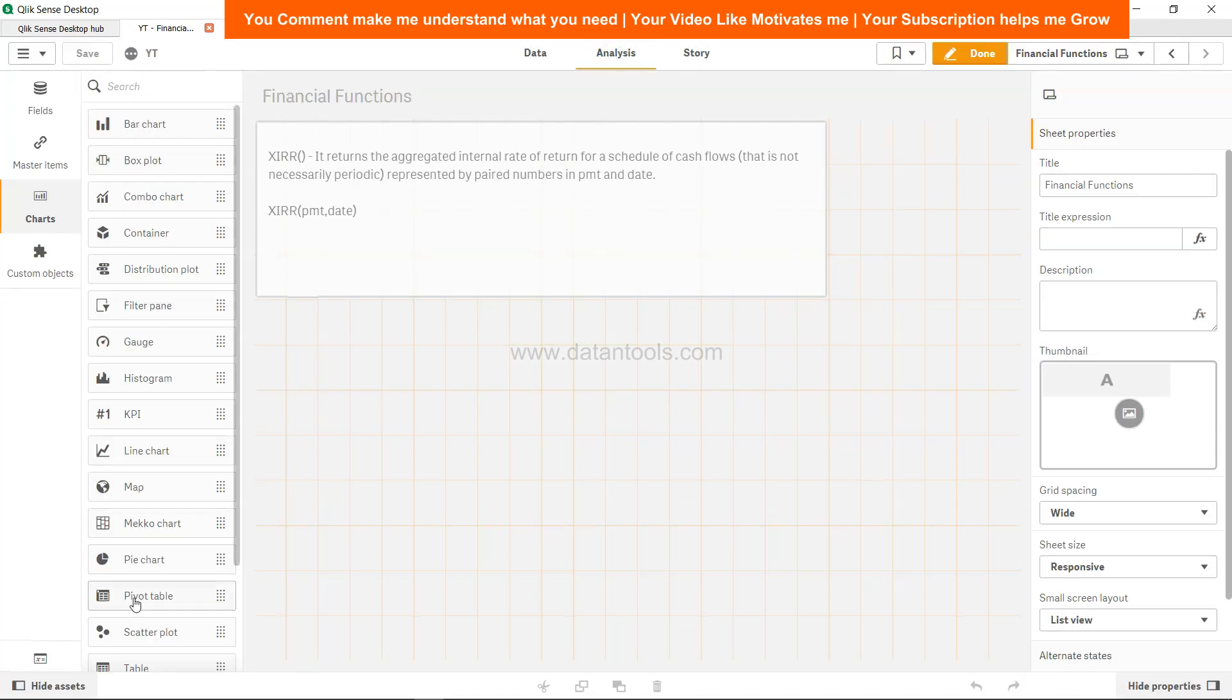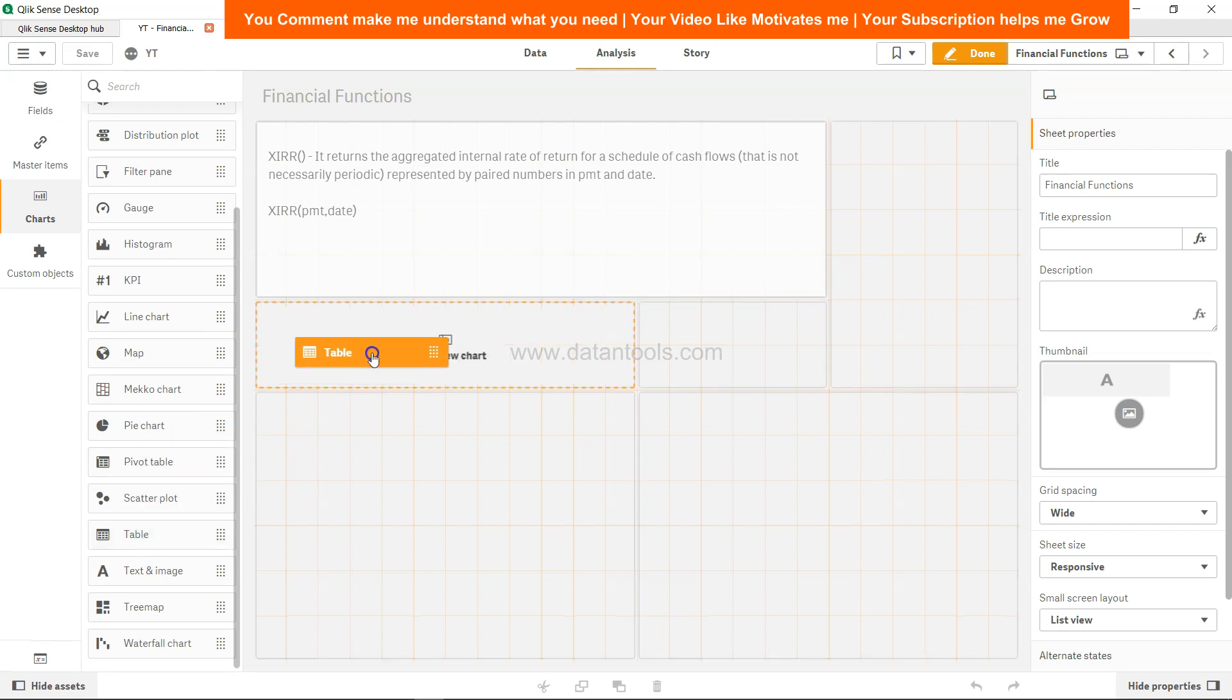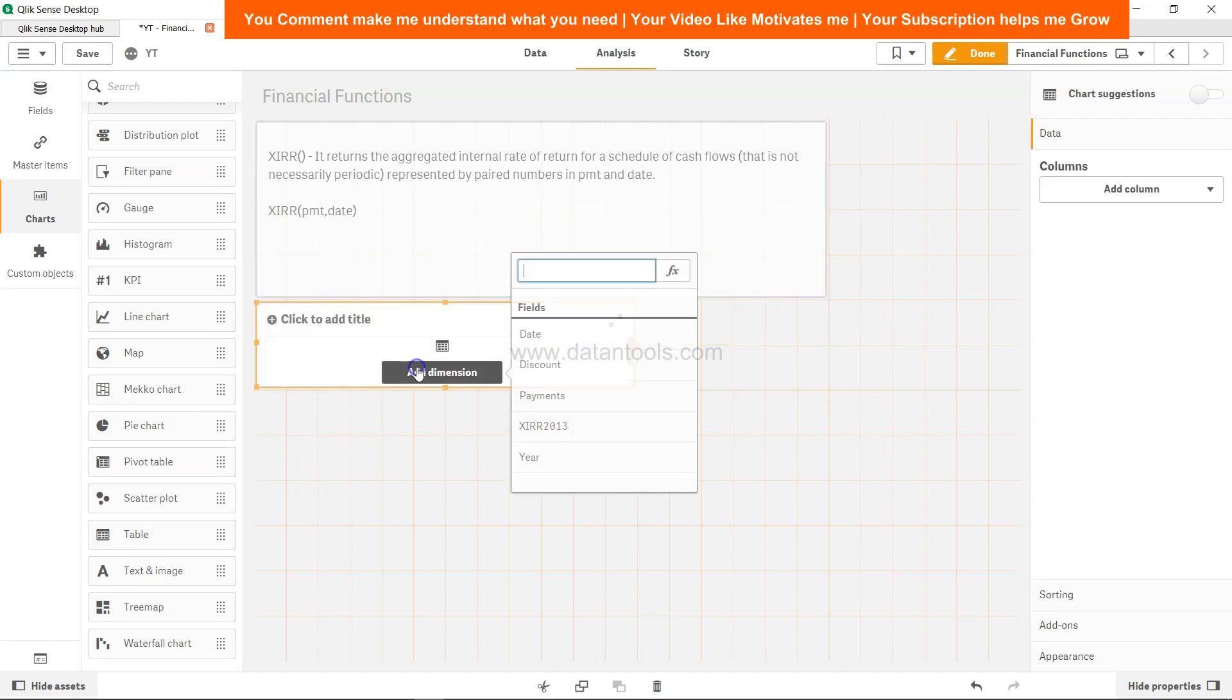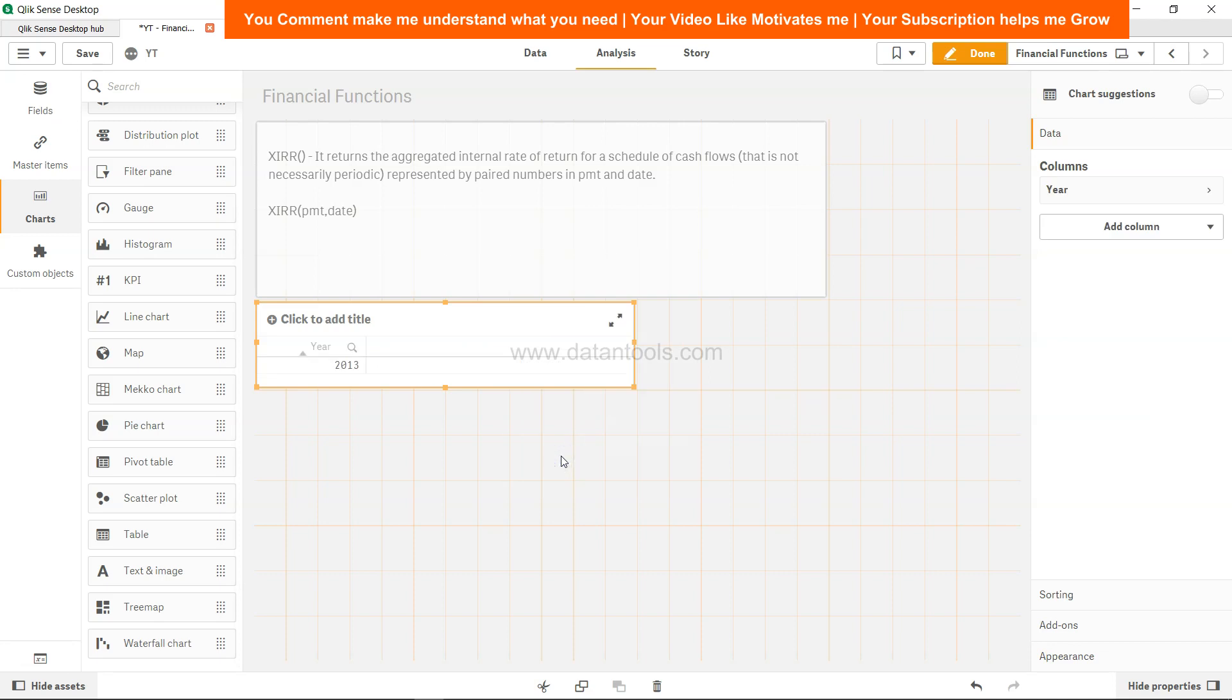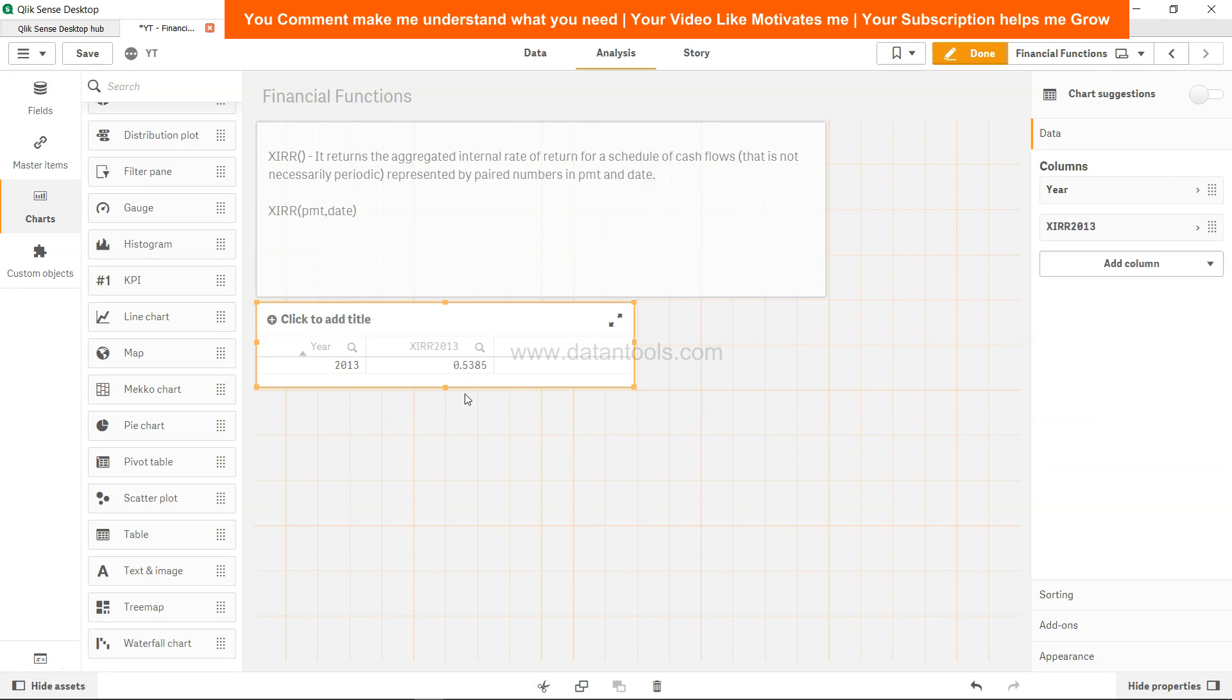It's done. Come to analysis, create a table to display the value. Add the dimension, which is year, because for that year we want to calculate the XIRR. Add another dimension which is the XIRR 2013, and the value we got is 0.5385.